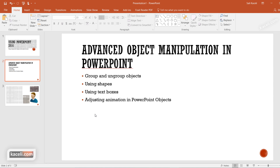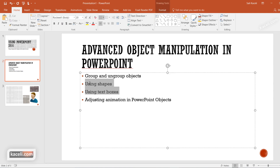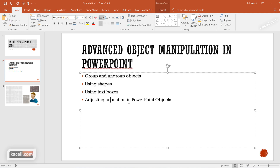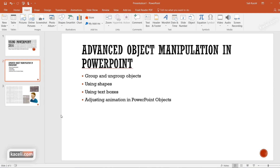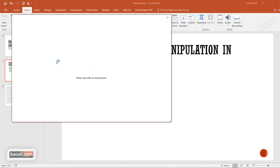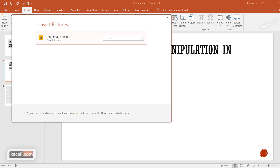It's designed using a bunch of methods: grouping and ungrouping of objects, using shapes and text boxes, bundling text boxes with shapes using the group and ungroup option, and adjusting animation within these objects. To insert objects, let's start with a Lego piece — go to Insert, click on Online Pictures, and search for Lego.